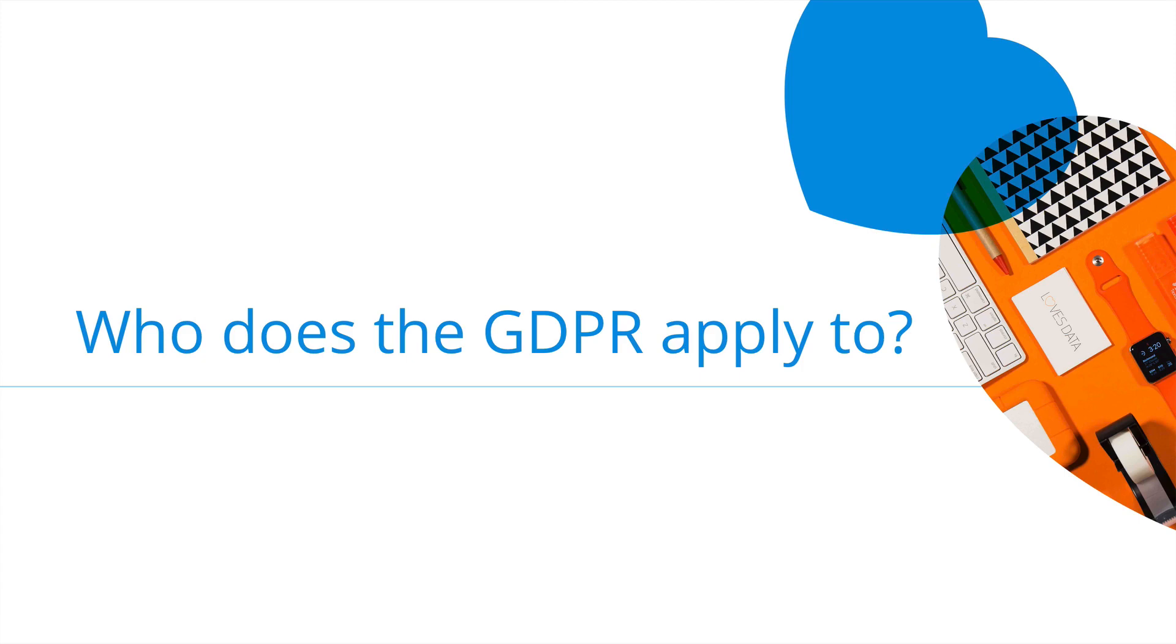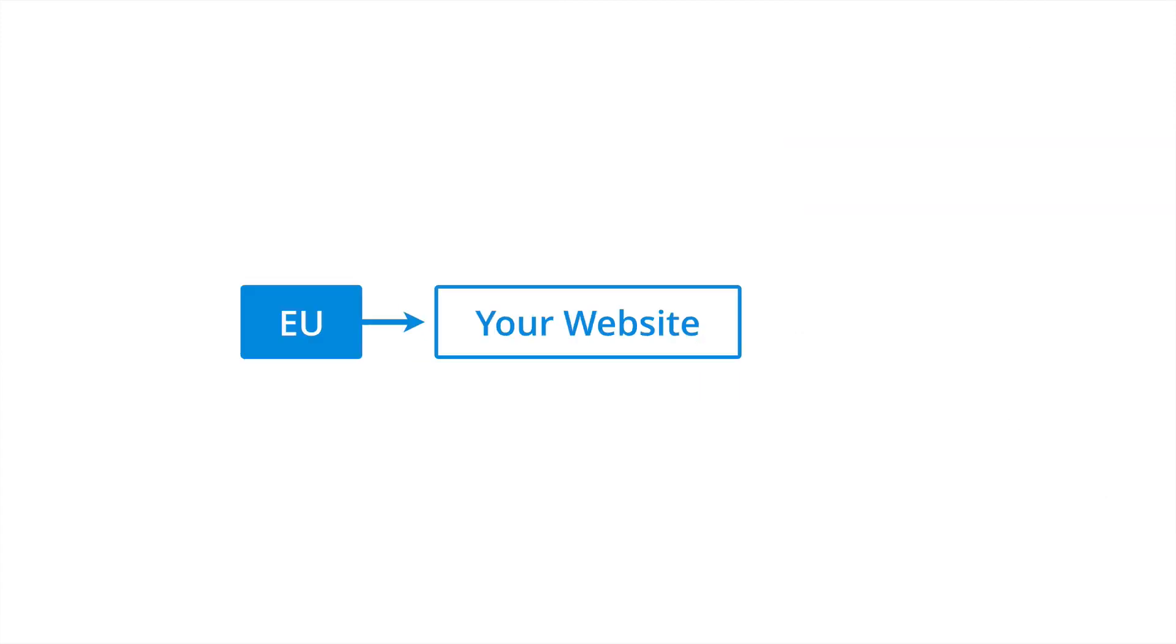So who does the GDPR apply to anyway? The regulation applies to anybody that collects personal information for someone in the EU. So if you have people from the EU visiting your website and providing their personal information, then you'll need to comply with the regulation. It's not about where you or your organisation is located, it's about where individuals are located and if they're in the EU, then it applies to you.